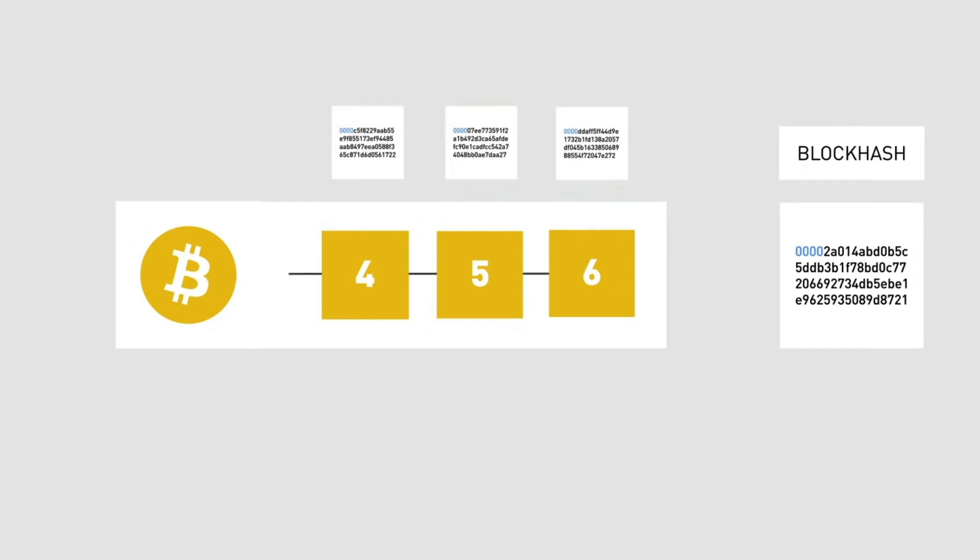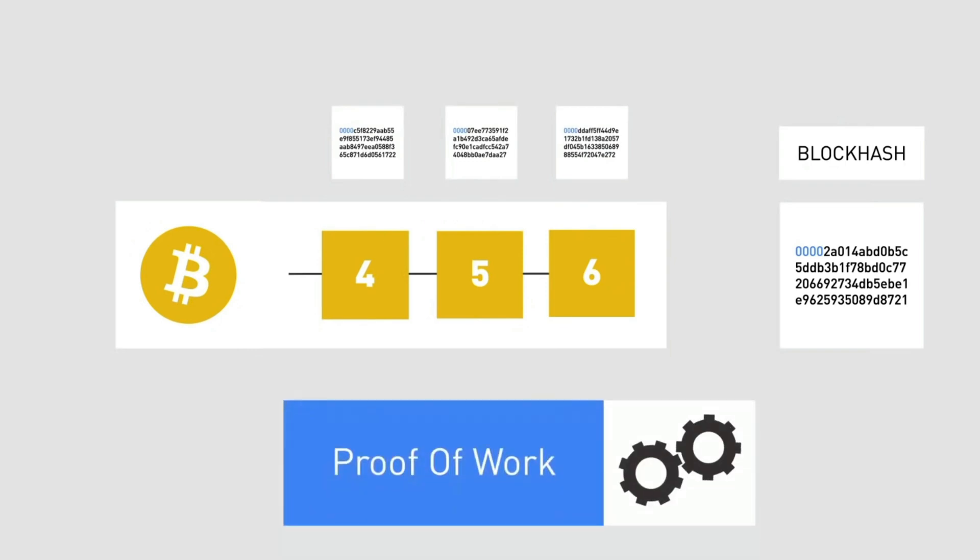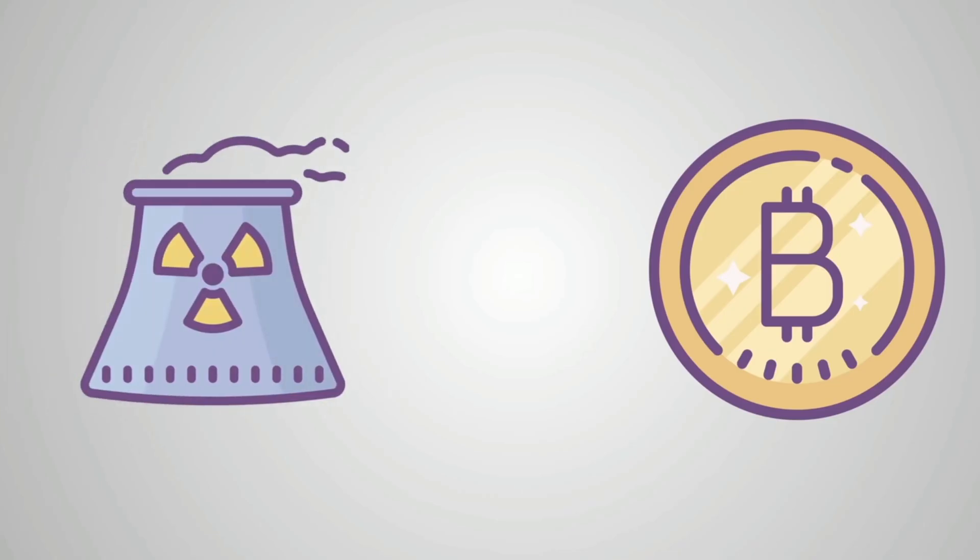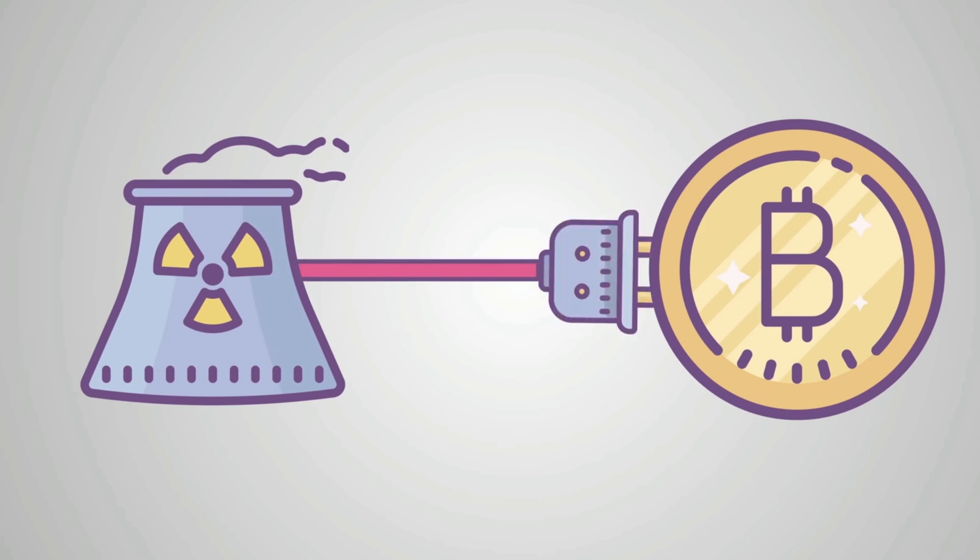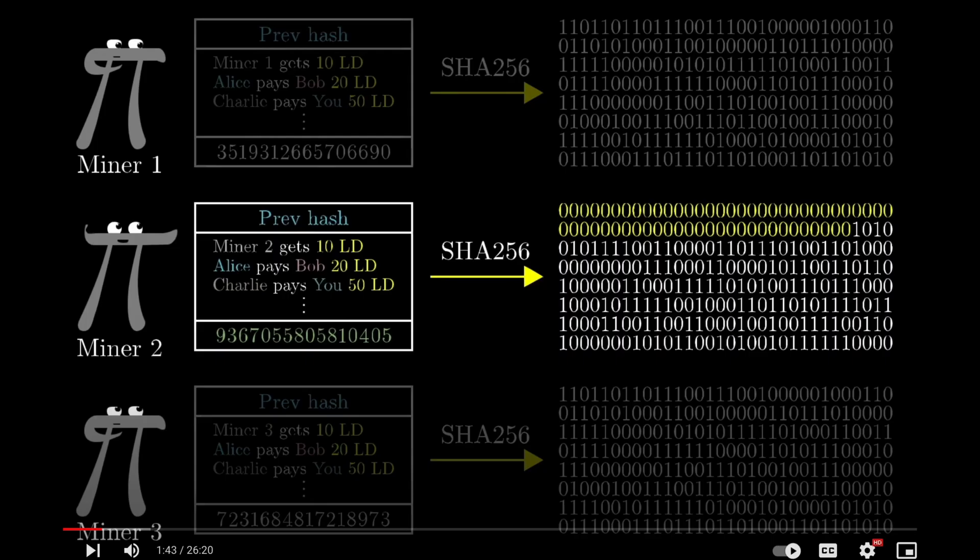The criticism of proof of work is that as more compute comes online, the function adjusts and gets harder and harder. And that results in the computers using more and more energy. So the difficulty level for these hash functions is determined by the network itself and is dictated by how many leading zeros must be in front of the hash.